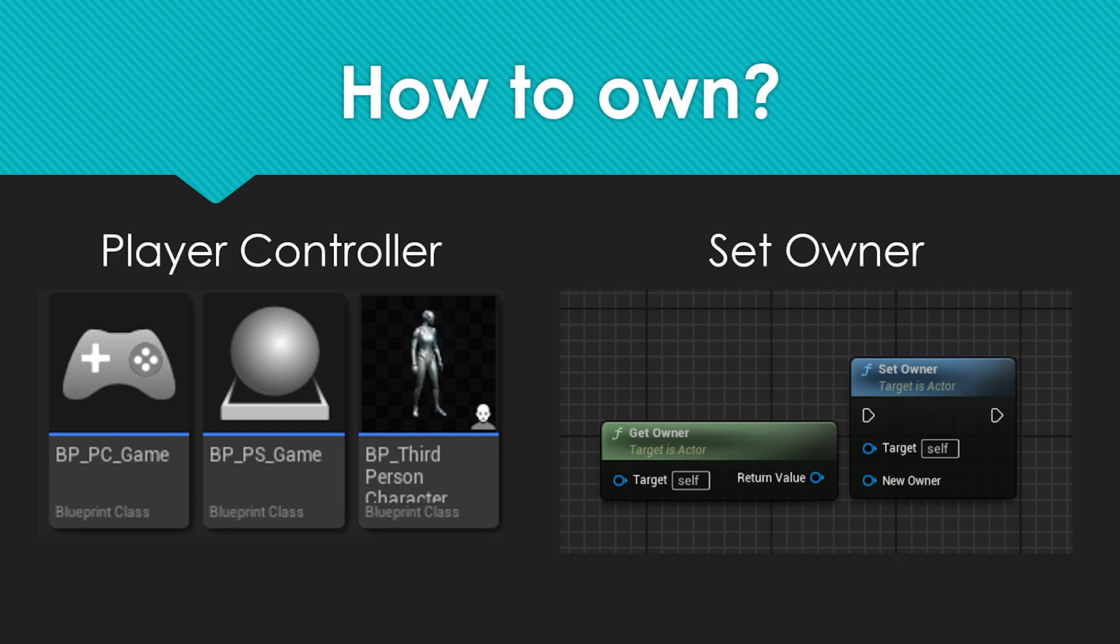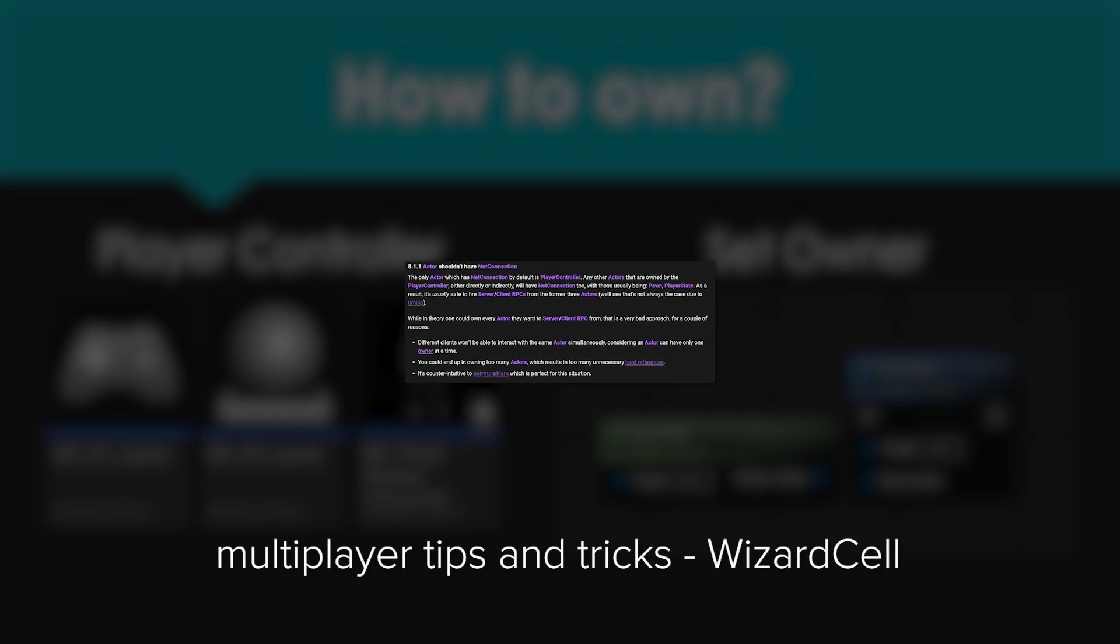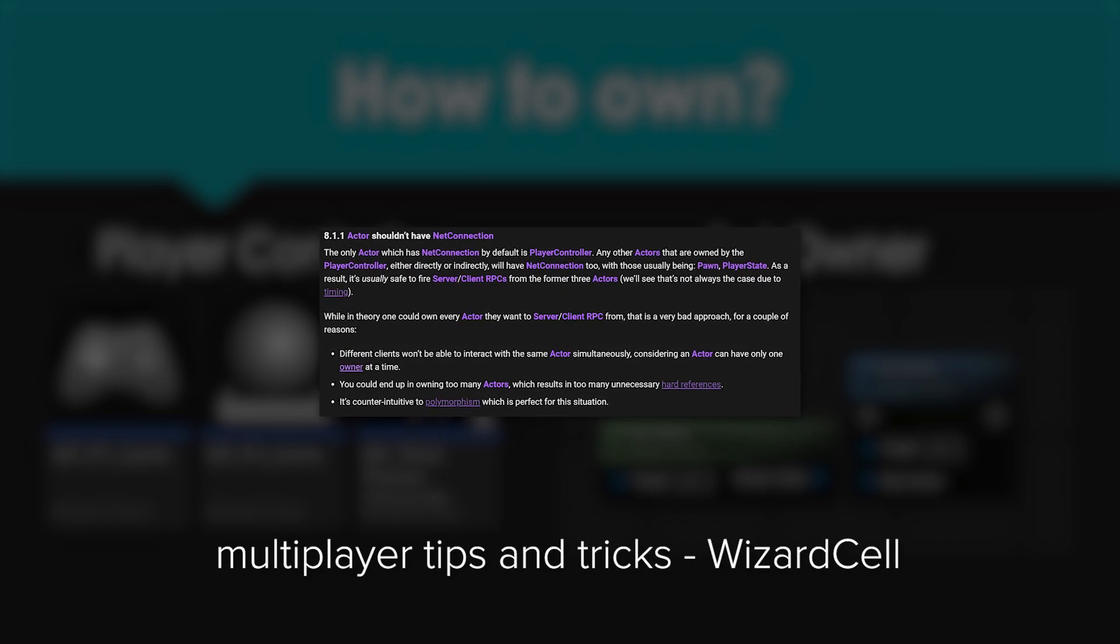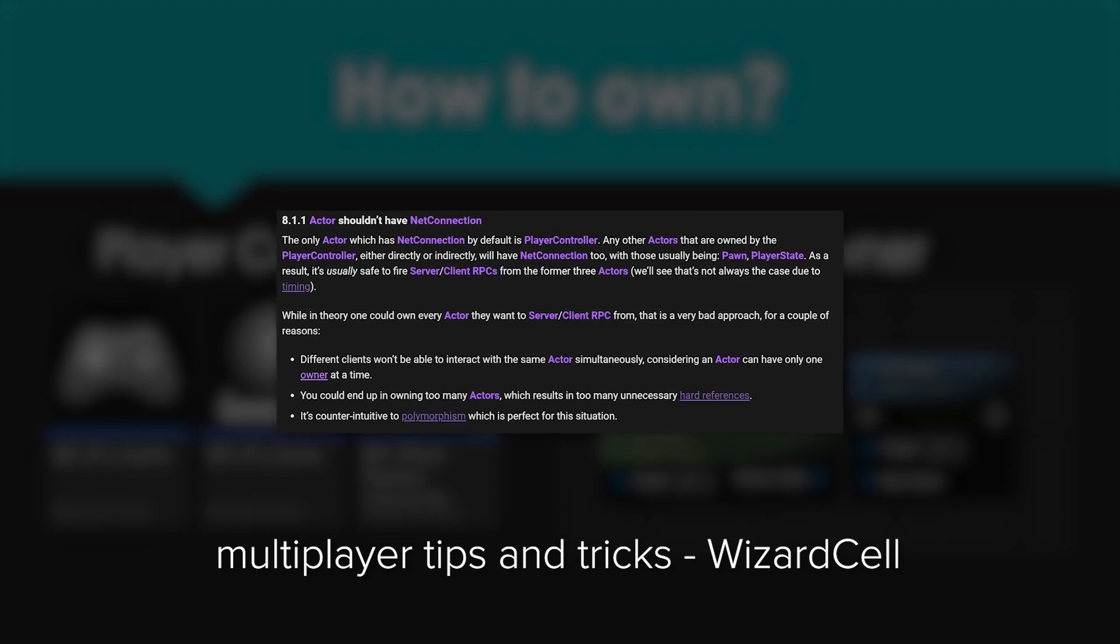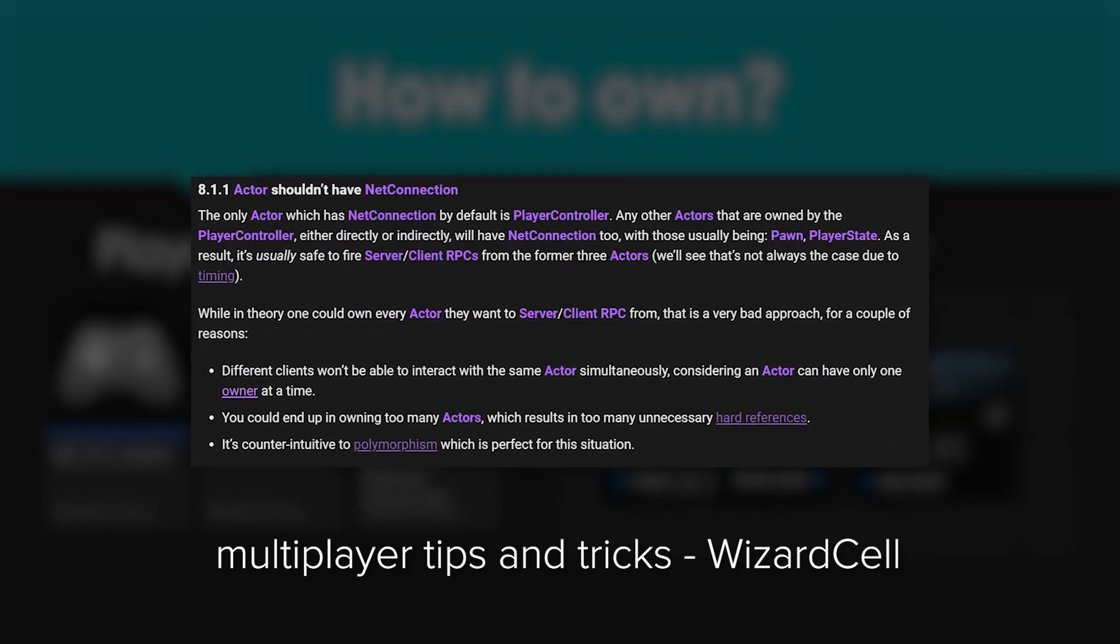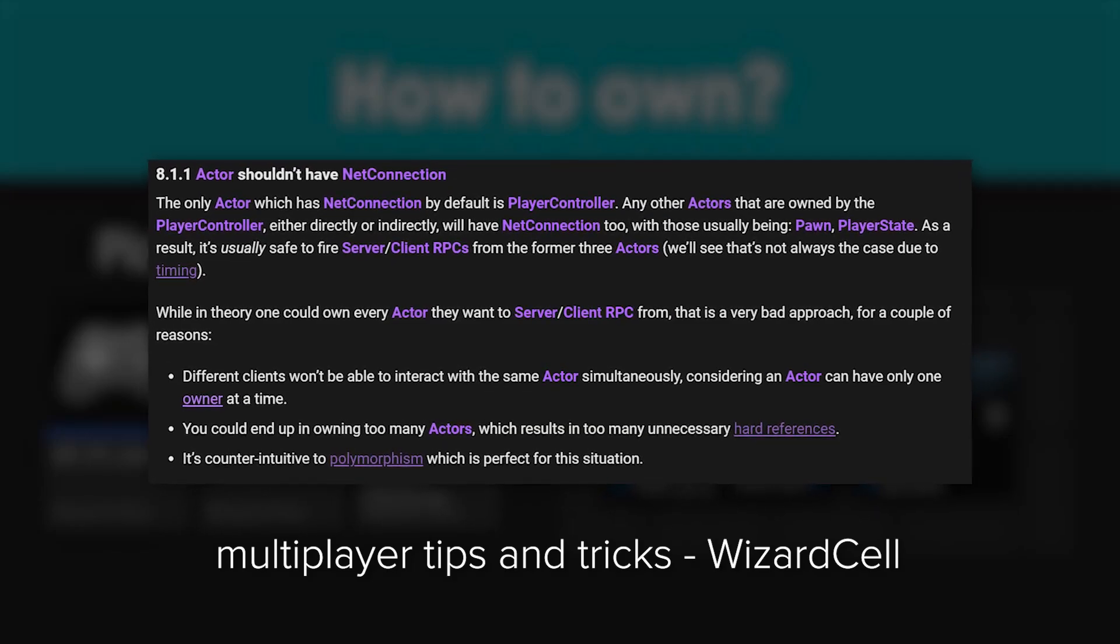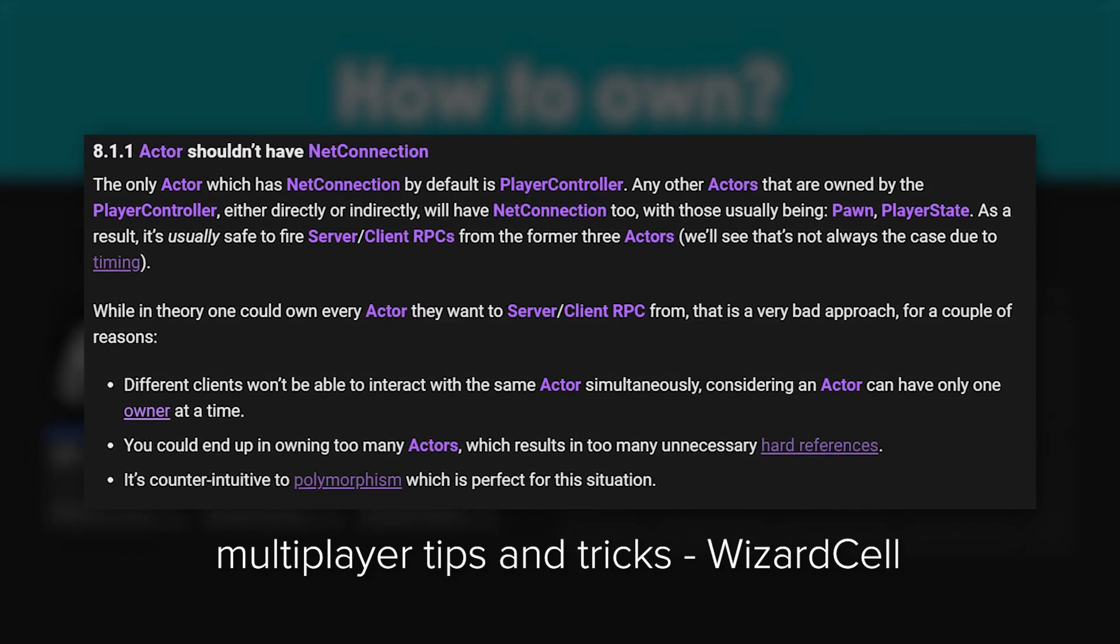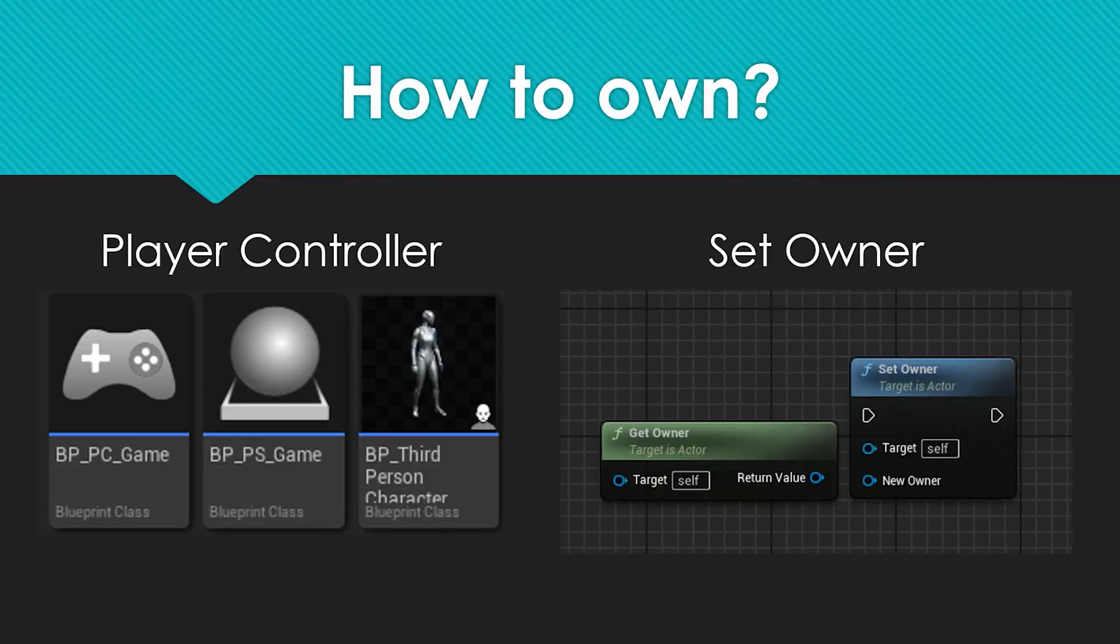However, this is not always the case. For example, when the actor does not have a connection yet. This can happen due to the actor's settings for refresh rate, priority, or even packet loss. So we can communicate using the player controller or other actors who also belong to the player controller and have a connection. However, what if we own some actor? To do this, we can set its owner by passing player controller or pawn or your character class. However, this is not entirely correct and in some cases a very bad approach because it creates too many unnecessary hard links in some cases, which leads to poor performance.